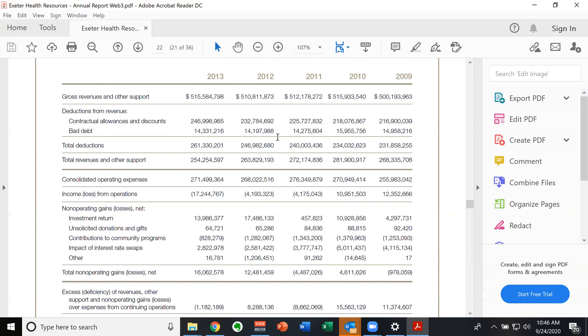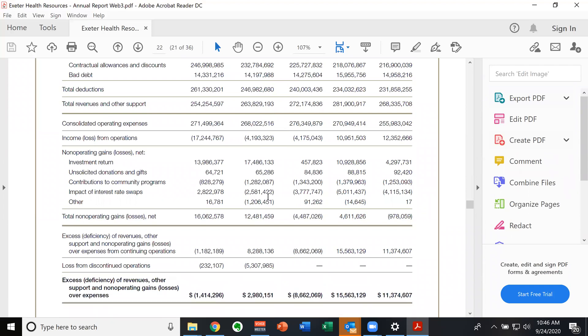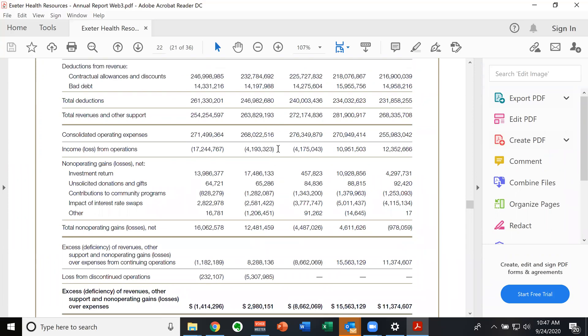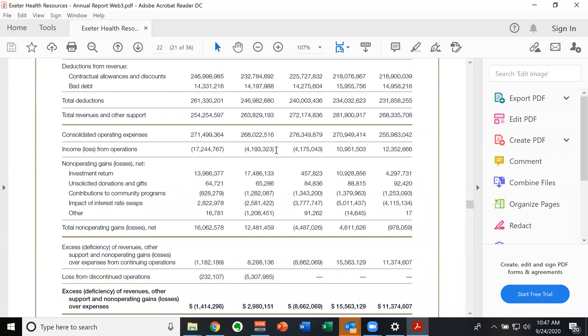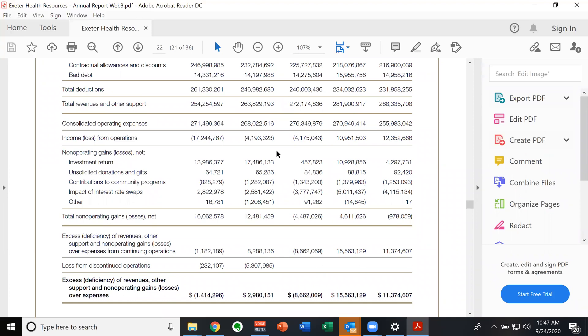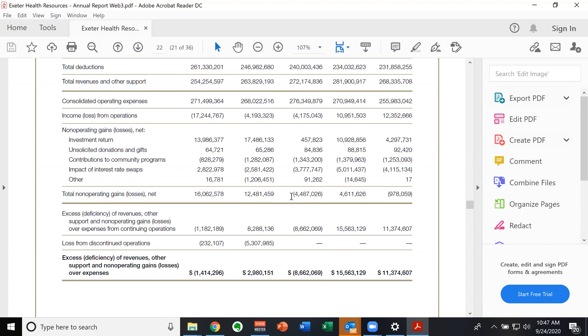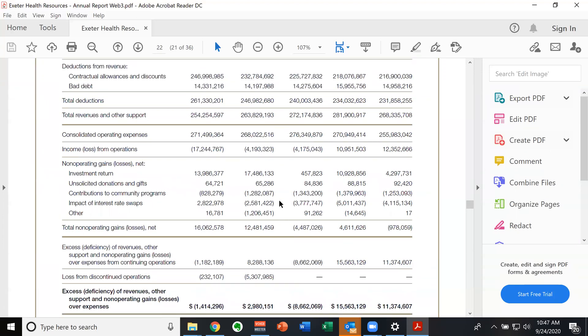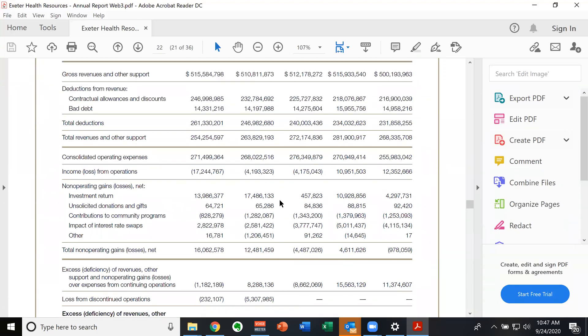This is not the example I was talking about in class, but it is a good example of it. So in 2012, they have an operating loss of 4 million, they have non operating gains of 12 million, and they wind up with 8.2 million. So you can ignore the next section is a little more complex than what we need to talk about for class.